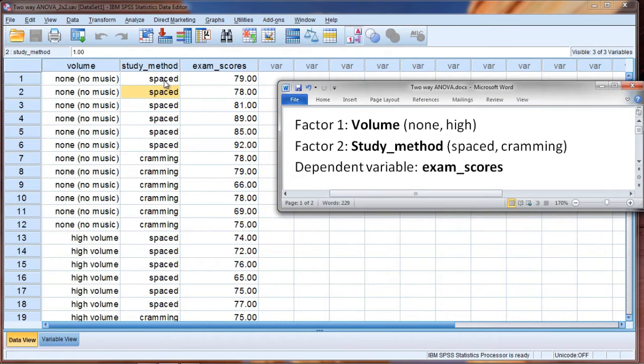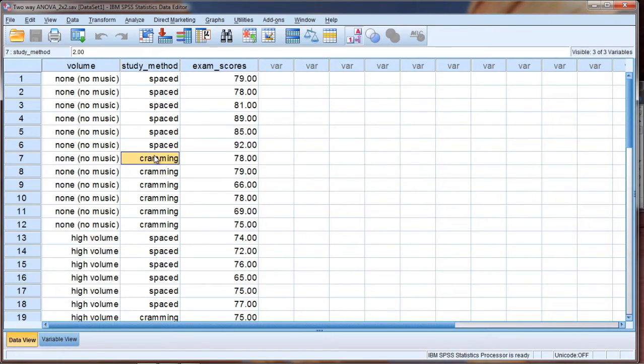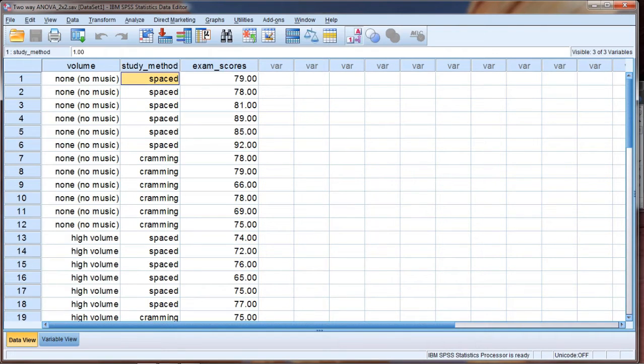Instead of five hours the night before, they could study one hour each of five nights prior to the exam. So in this example here, consider these two groups to be studying the same amount, but cramming they do it all at once right before the exam, and spaced they spread it out evenly over a number of days.